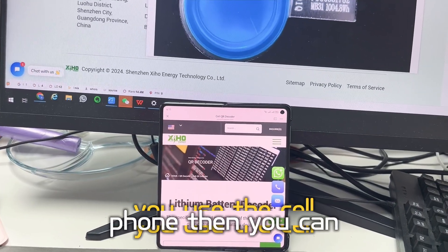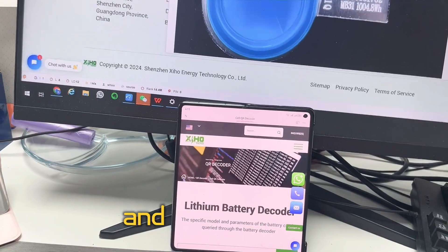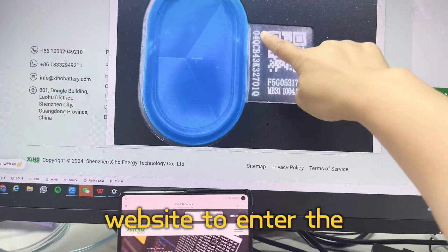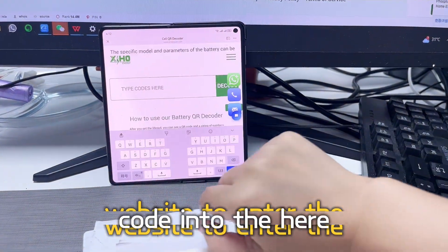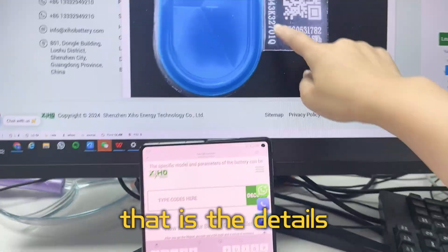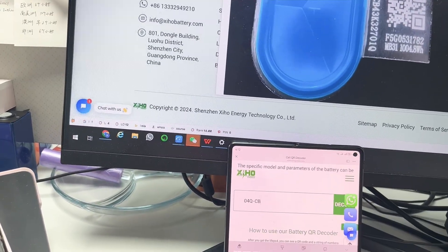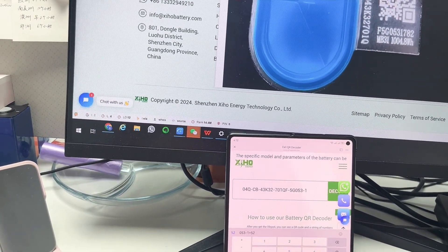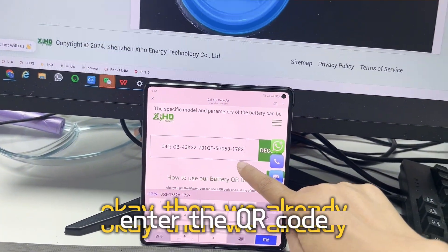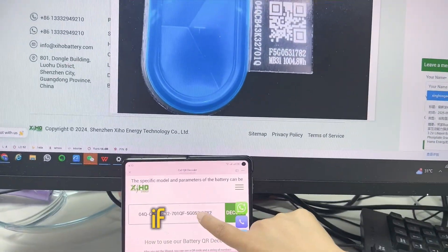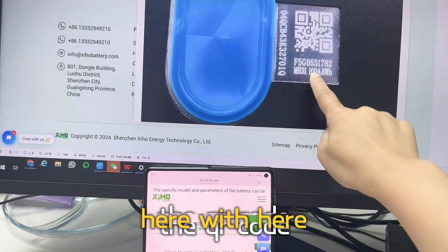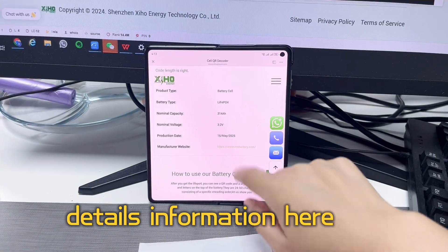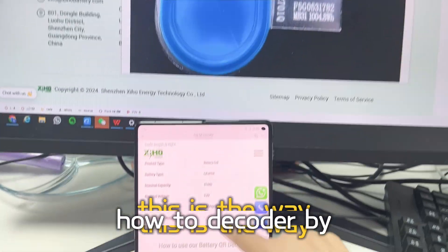If you use a cell phone, you can open the website and enter the seal QR code decoder, then type the code in to get the details. We already entered the QR code and compared it to the real one to double-check. Here you will find all the detailed information. This is the way to decode using a cell phone.